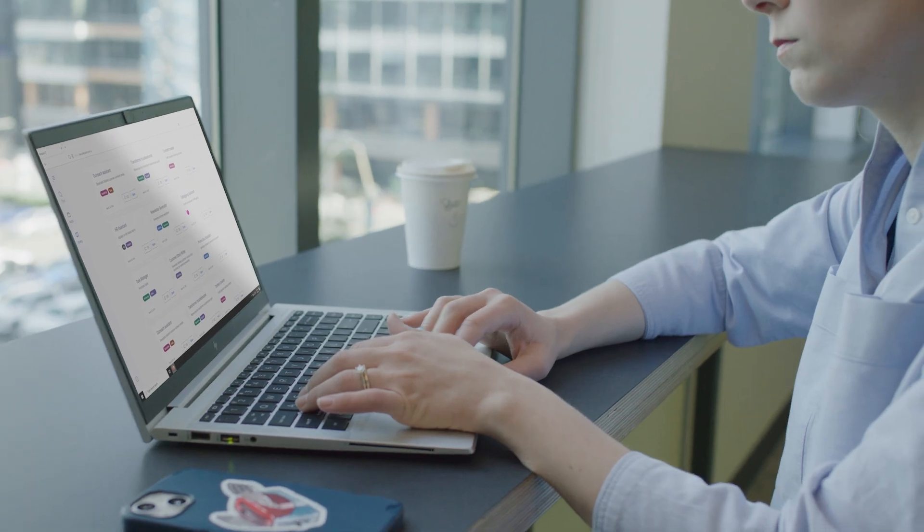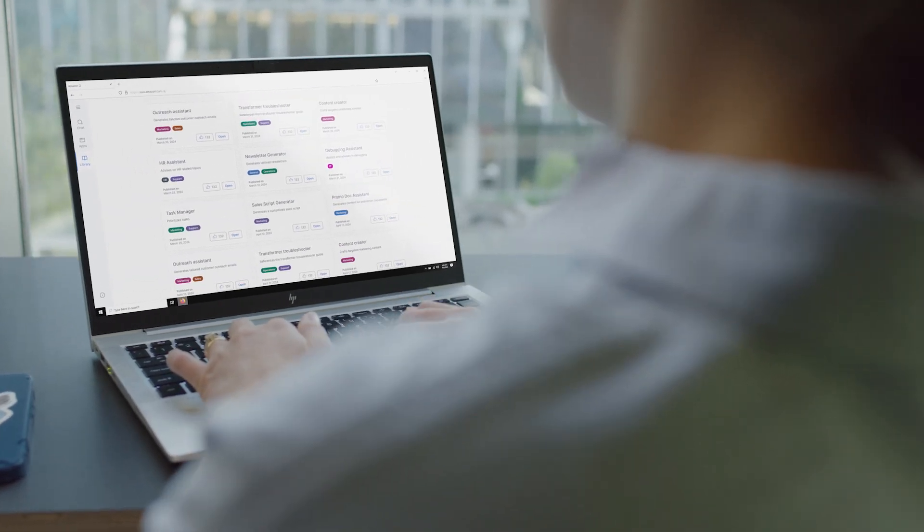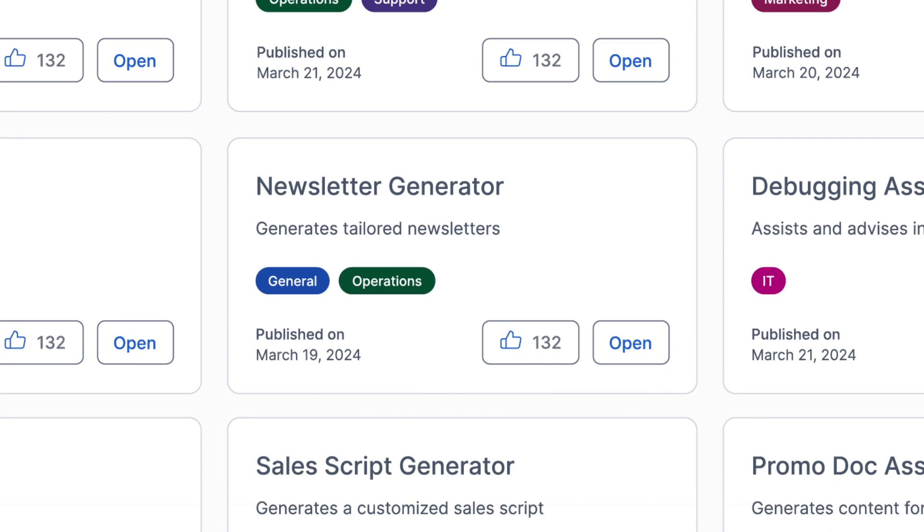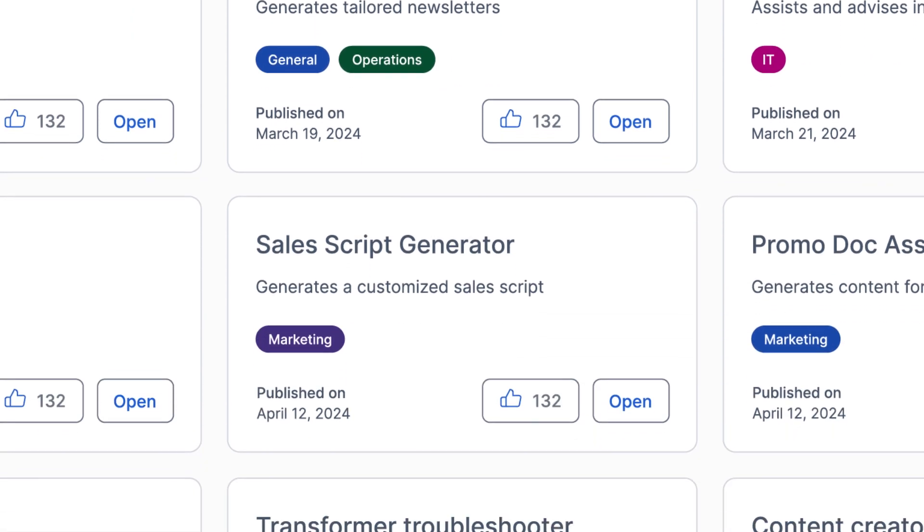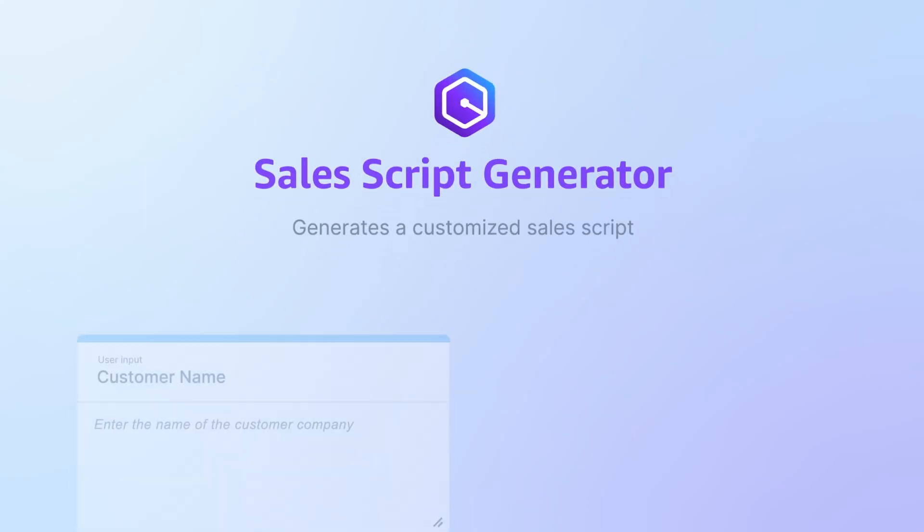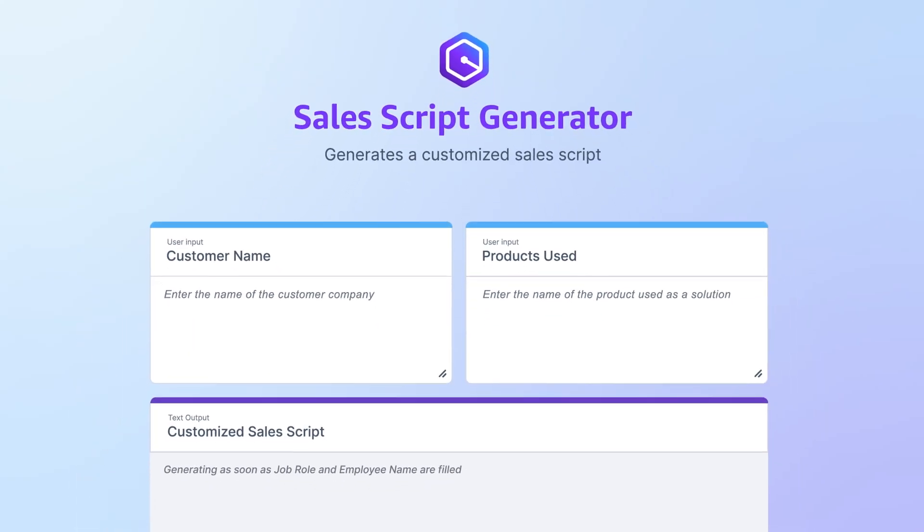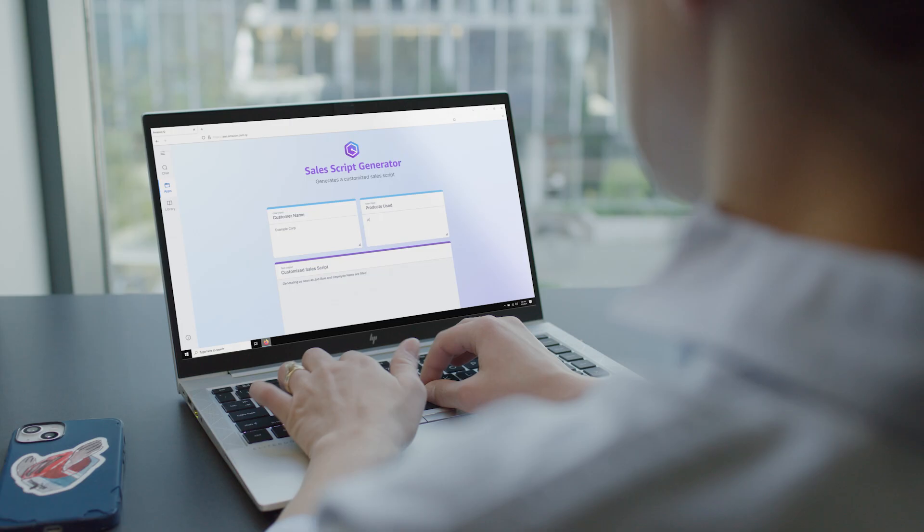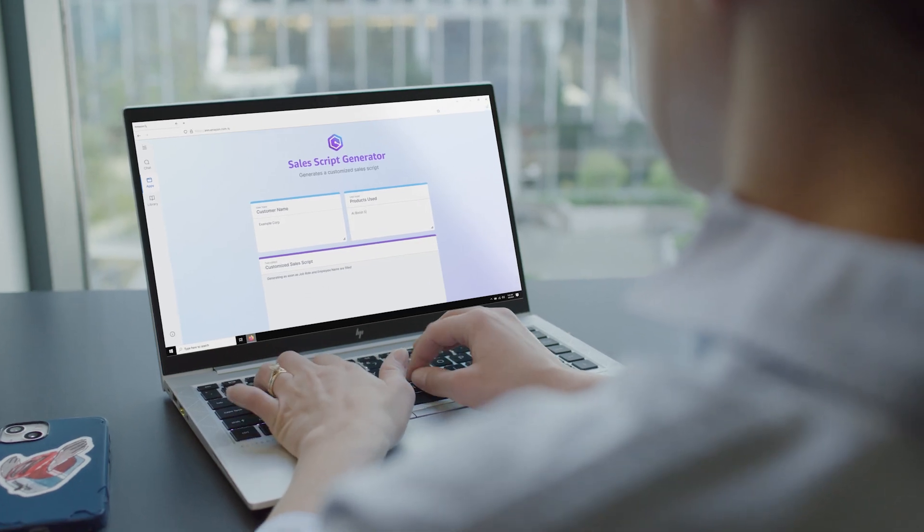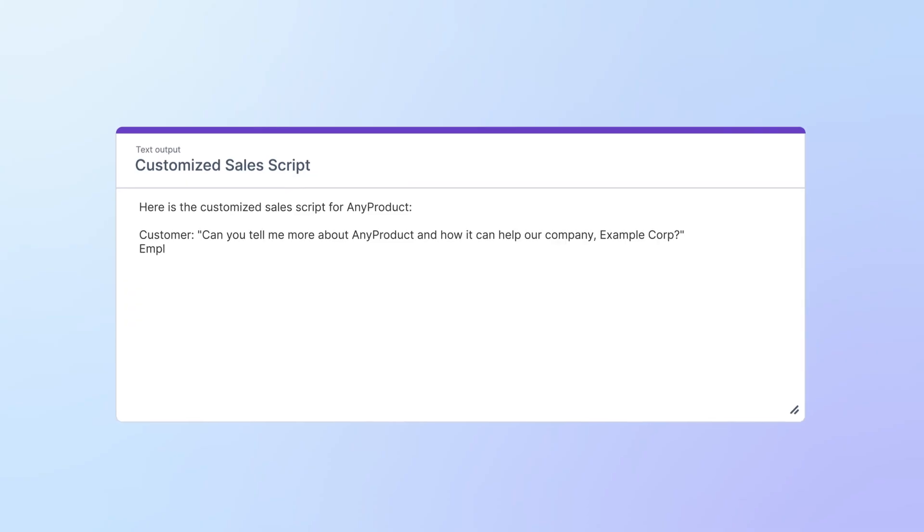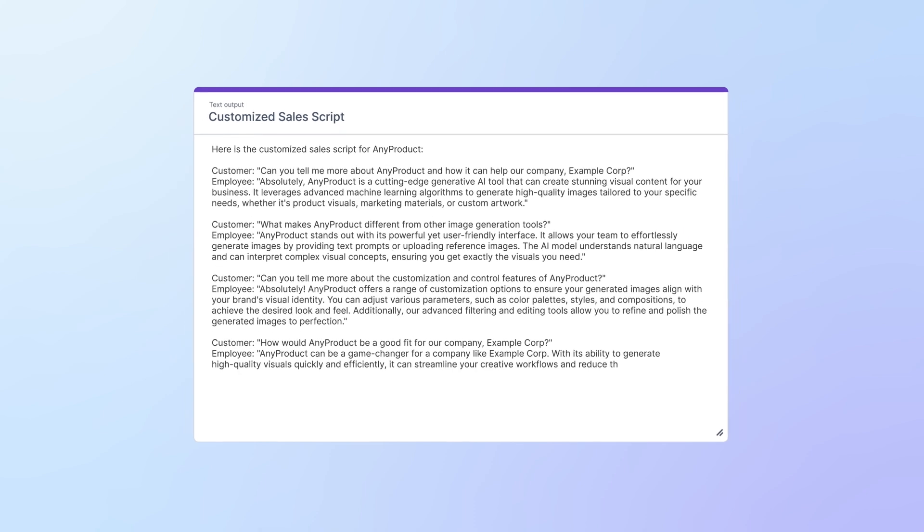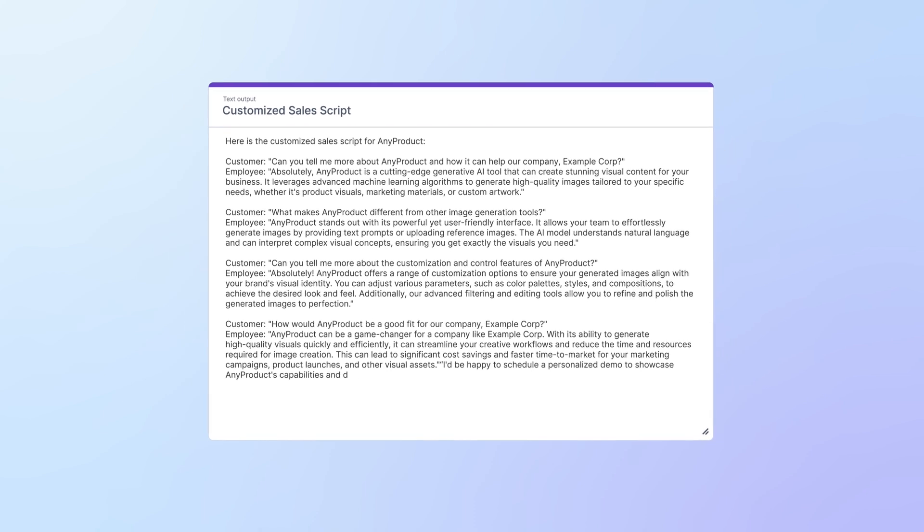And Nikki in sales, who is browsing the Amazon Q Apps library for an app to help her pitch the company's wide range of products to her customers. She discovers an app created by her co-worker that generates custom sales scripts. She enters the customer information and industry as well as the product she's looking to pitch. The app generates a custom sales script tailored to her request.